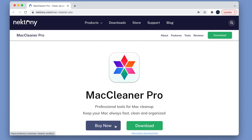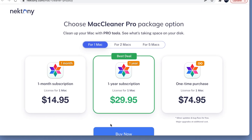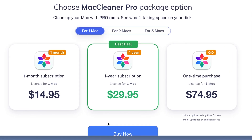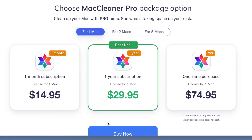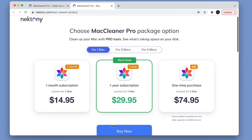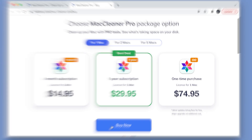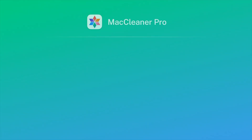MacCleaner Pro costs just $29.95 per year for use on one Mac. This is a high-value-for-money app that will save you lots of time.